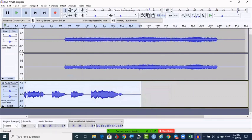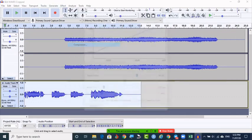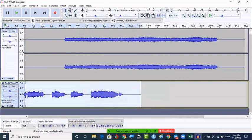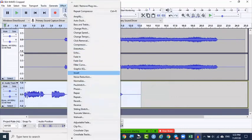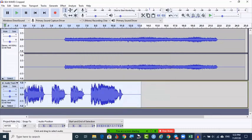Now once again go to Effects > Compress. Click OK. The threshold, noise floor, and ratio — don't worry about understanding these for now, by default just click OK. Then go to Effects > Normalize. Here also click OK. The complete track is now getting cleaned.